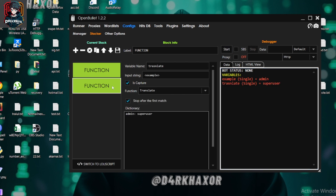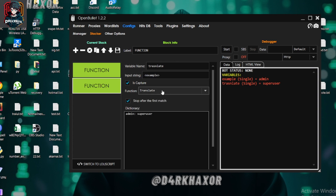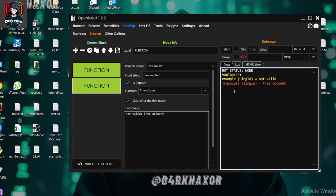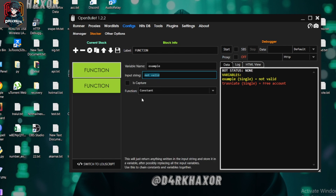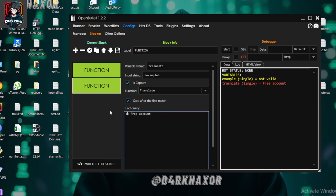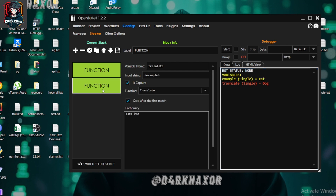You can use anything — for example, if your input string returns something like 'not valid', you can translate that to 'free account', and then use this in Captures. The format is: the value you want to translate goes on one side, and the replacement on the other — like 'this' to 'that'. Another example: if I use 'cat', I can replace it with 'dog', so it will translate 'cat' to 'dog'. I hope you understand what Translate does.